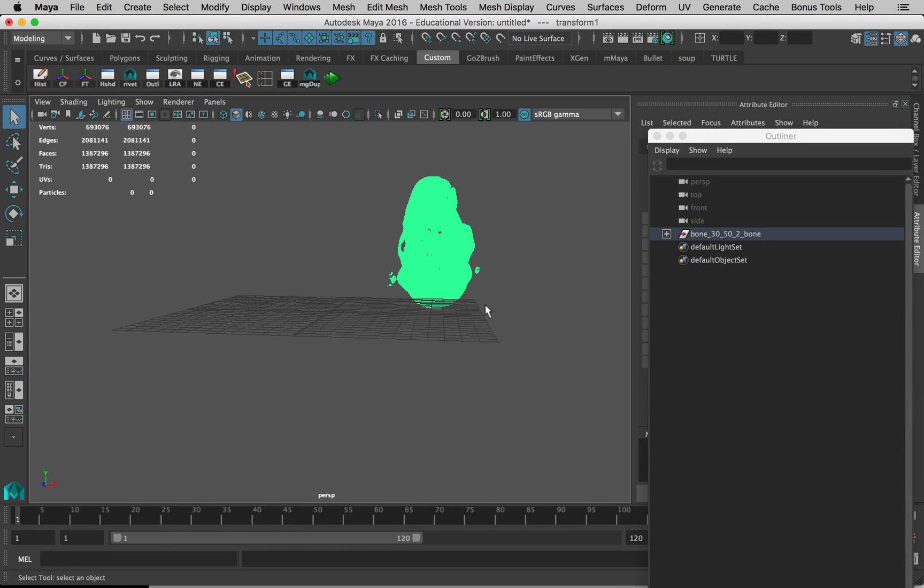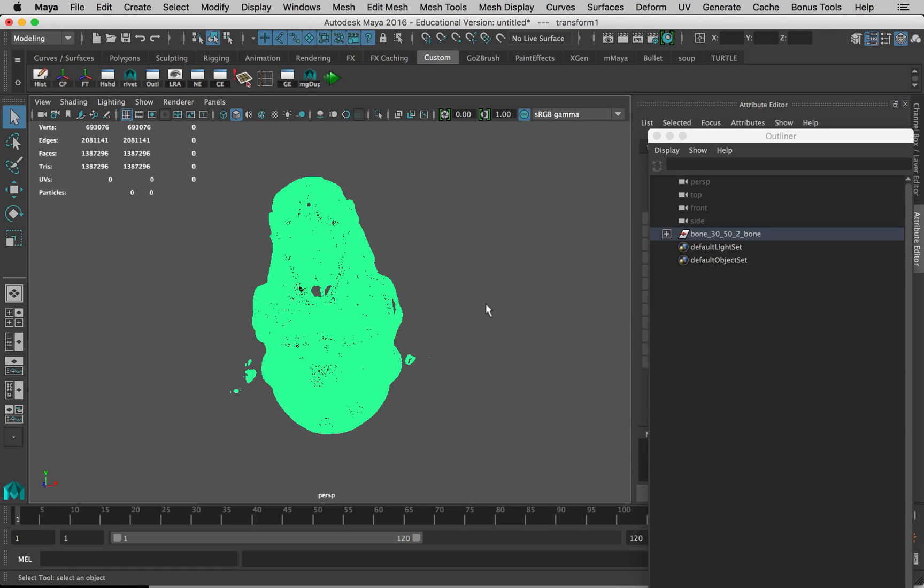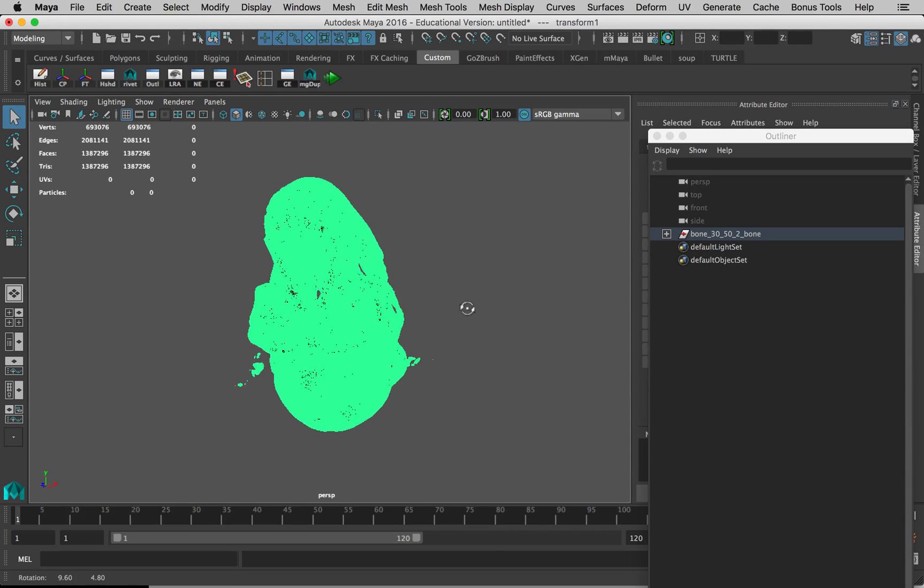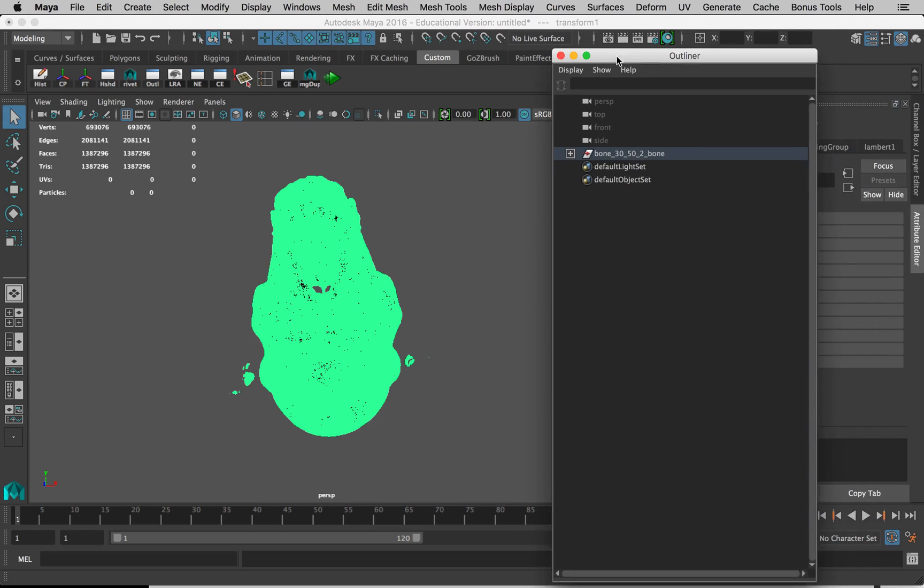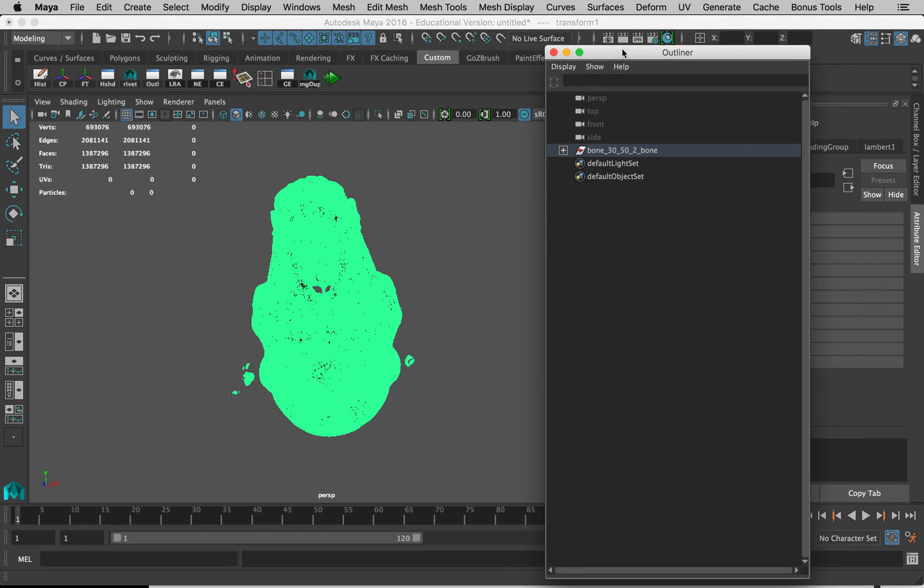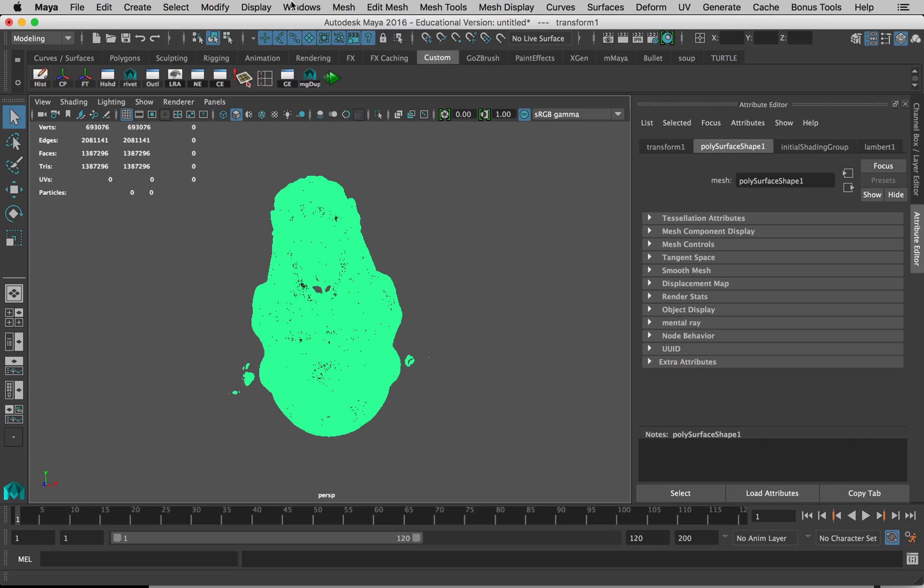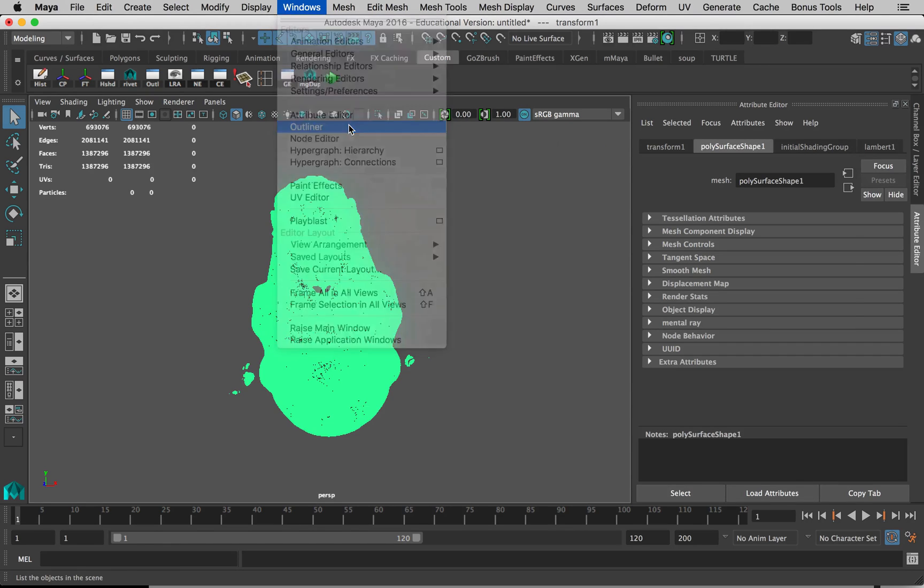I can click on it and if I hit F on the keyboard, it will focus or frame this model. Now I have this window called the Outliner open, and you should have this open too. If you don't see this, you can go to Windows, Outliner and it will open it up for you. This lists all the things in your scene.